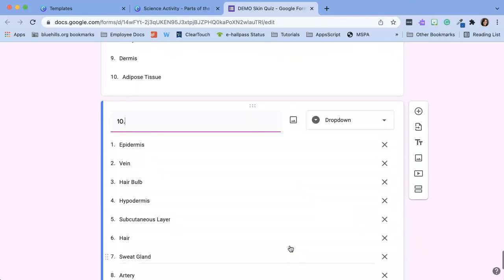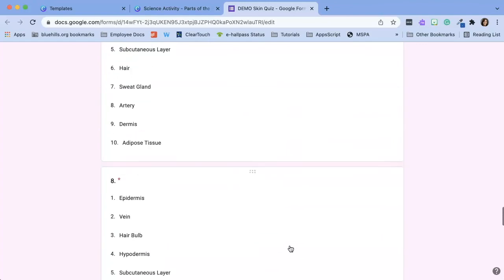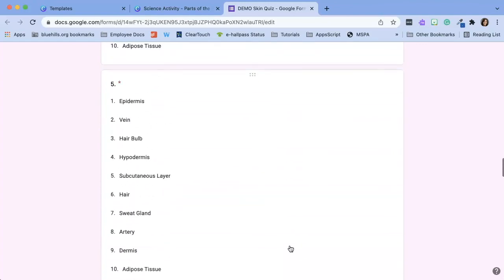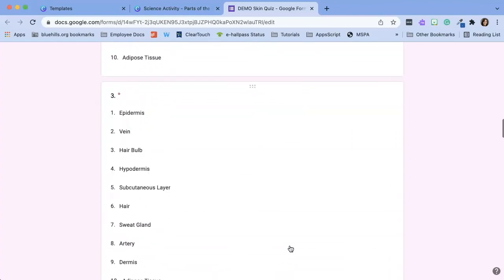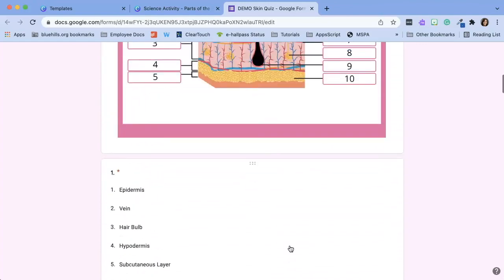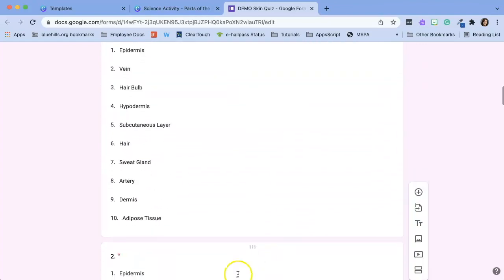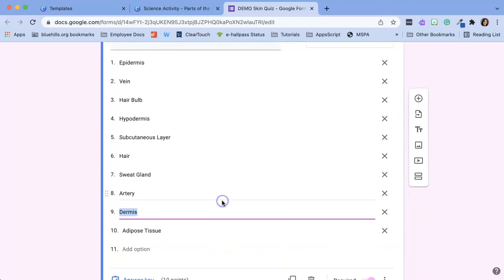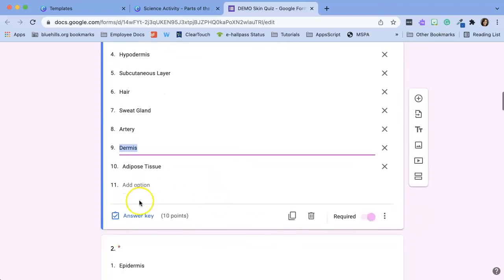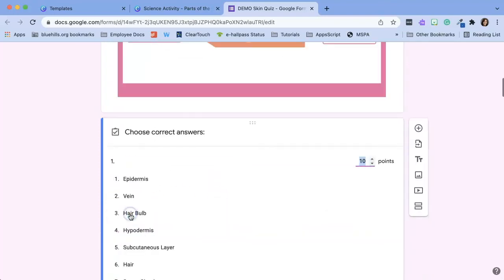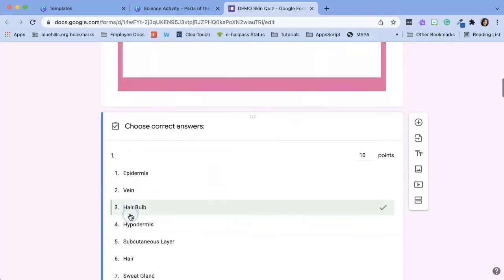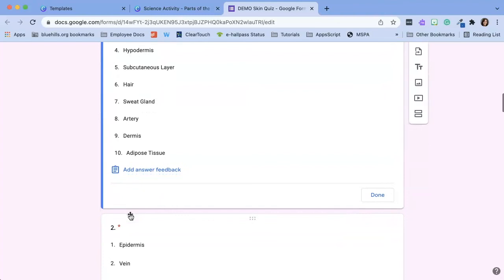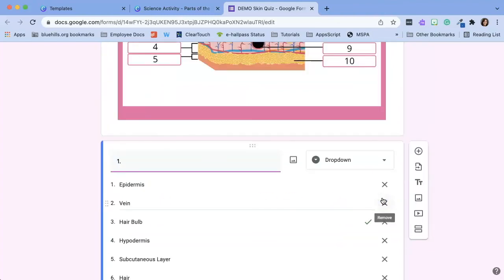Once I'm done duplicating the questions I'm going to scroll up, click on question one, click on answer key, select the correct answer, and click done.